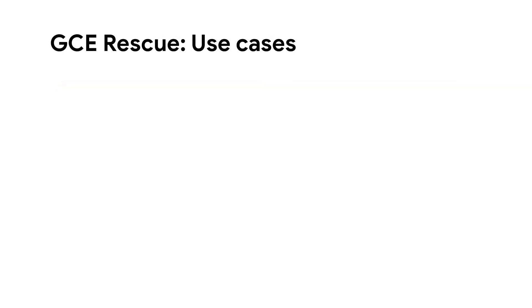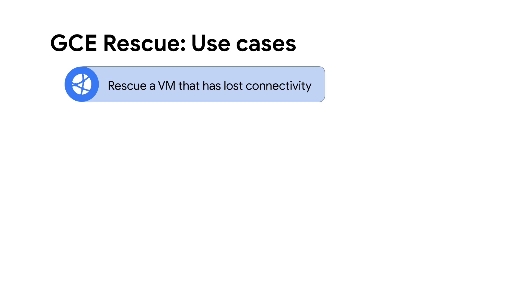Here are a few example use cases. Rescue a VM that has lost connectivity. That is, we are unable to connect to the VM using normal methods like SSH or Remote Desktop Protocol, known as RDP.